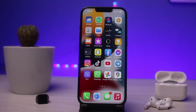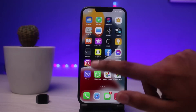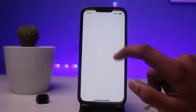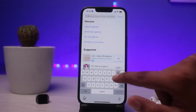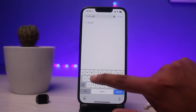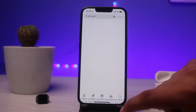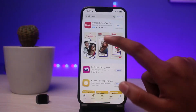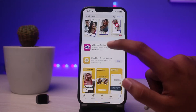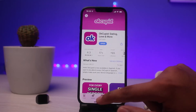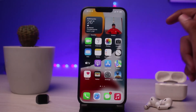To fix the login error of OKCupid, you need to simply download OKCupid from your App Store. Open the App Store on your device and search OKCupid in the search box. As you can see, I'm searching OKCupid — do the same and click on Search. I've already installed the app; make sure you do the same.